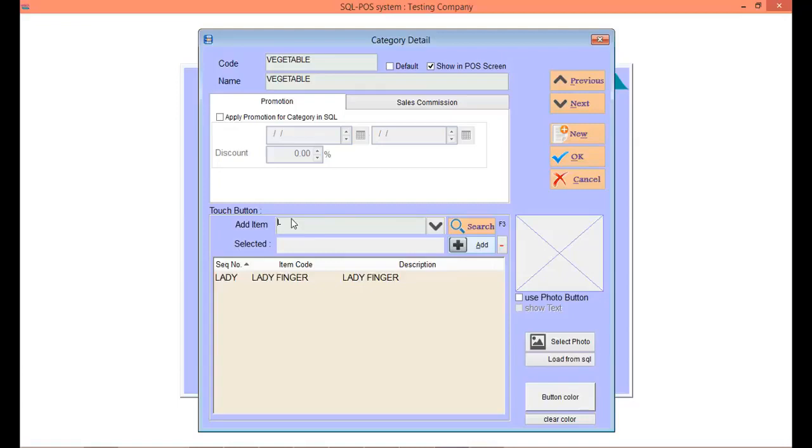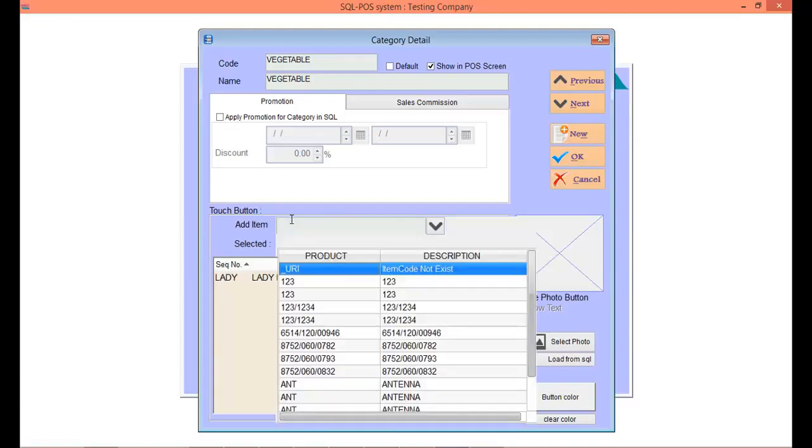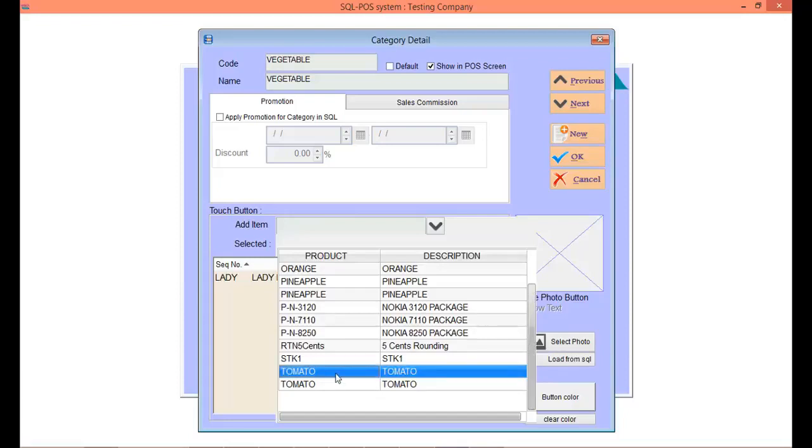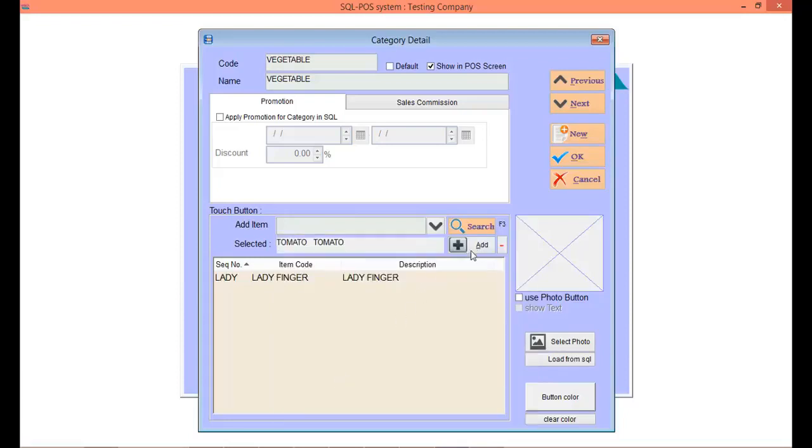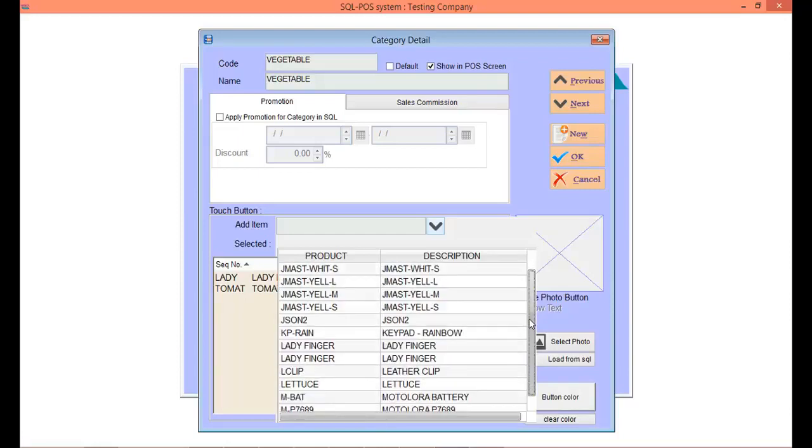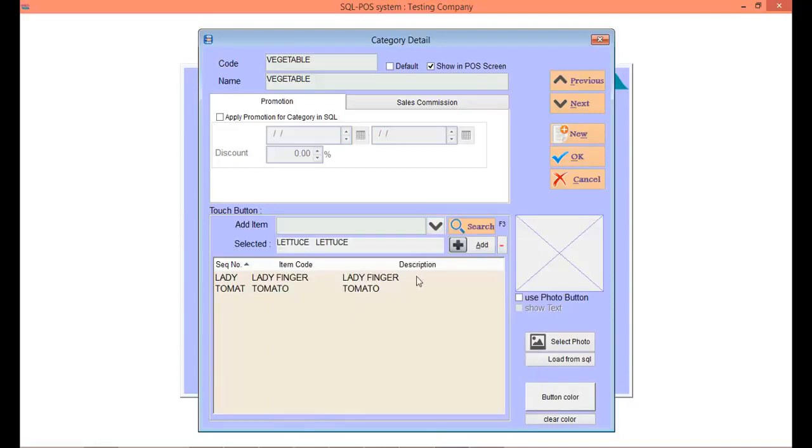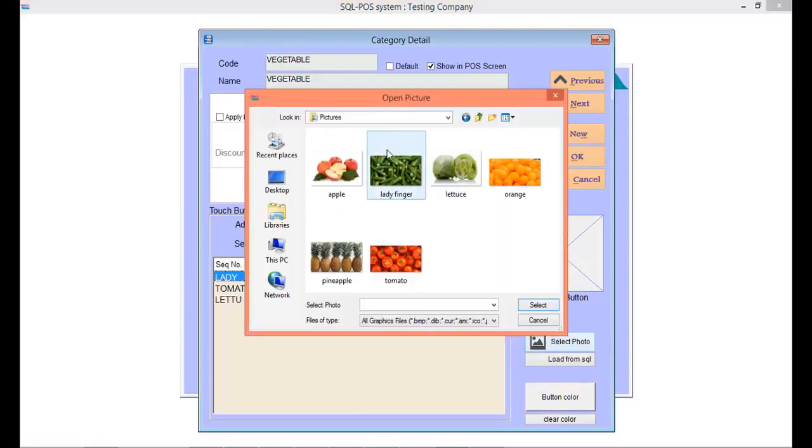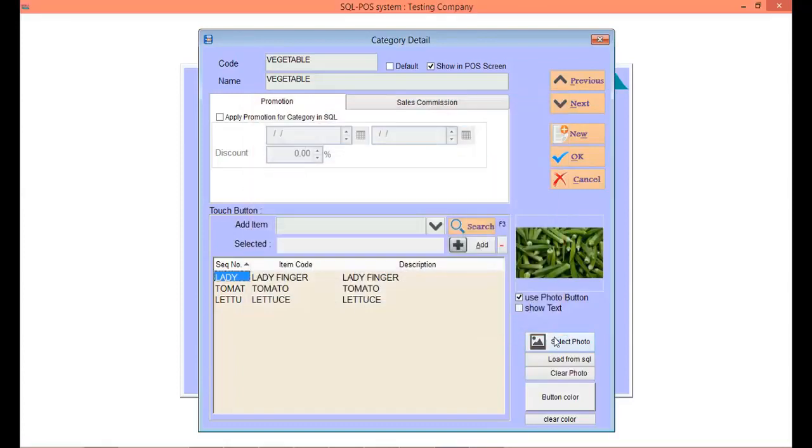Then you can choose more items. For example, we can choose tomato. Then the third one, maybe lettuce. You can add in item photos also. Choose the item, then click Select Photo. Choose the photo. Same goes to all the other items.